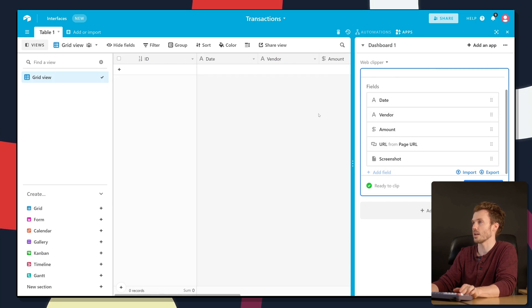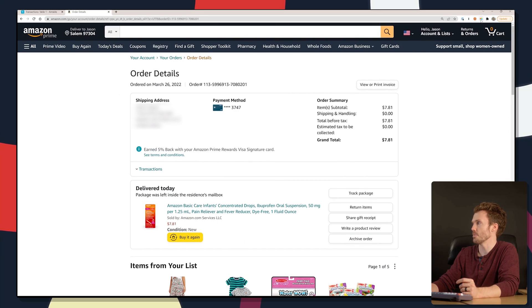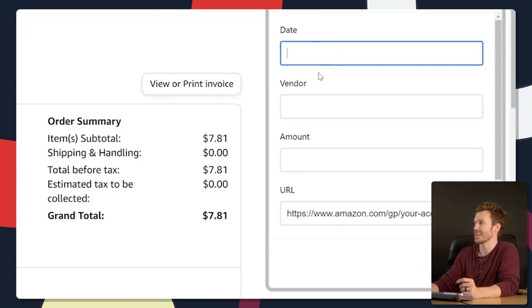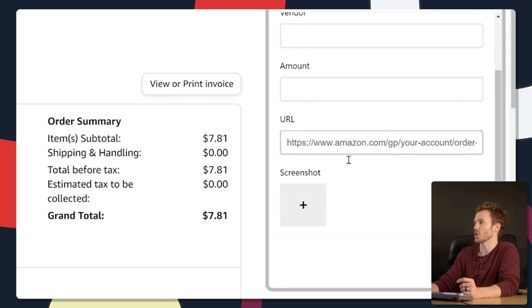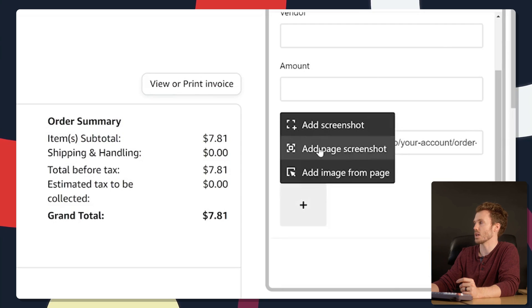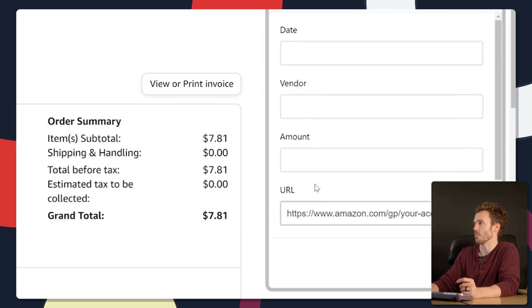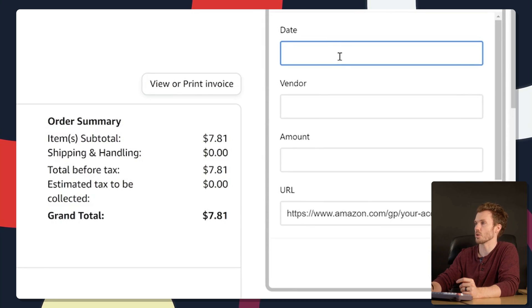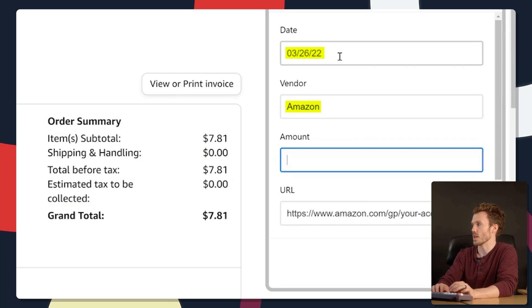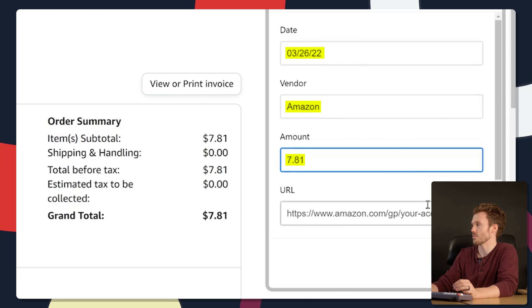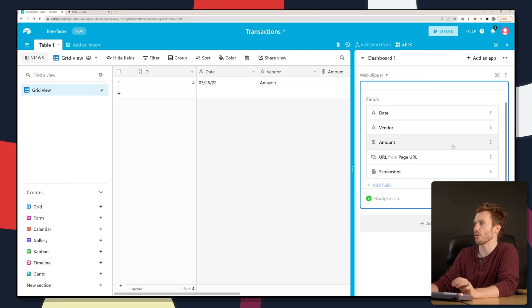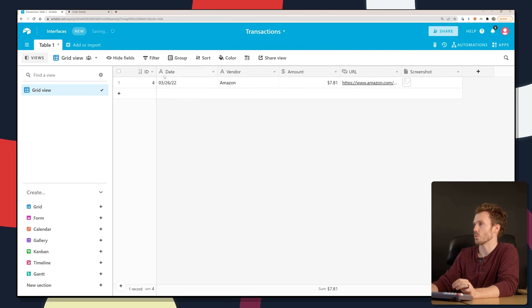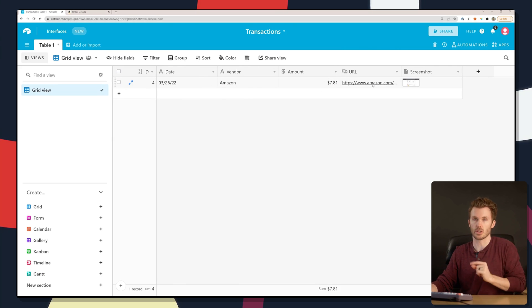So let's pop back to that Amazon confirmation, click the extension, and we just made new transaction. Here we've got date, vendor, amount, URL populated automatically, and then screenshot. If we click plus, you can see one of the options is add page screenshot. So what's the date of this purchase? March 26th, 22. Vendor is Amazon. Amount is $7.81. Add record. Pop back over to Airtable and there we go. Date of March 26th, Amazon 7.81, and the URL. Now we've got that into Airtable.